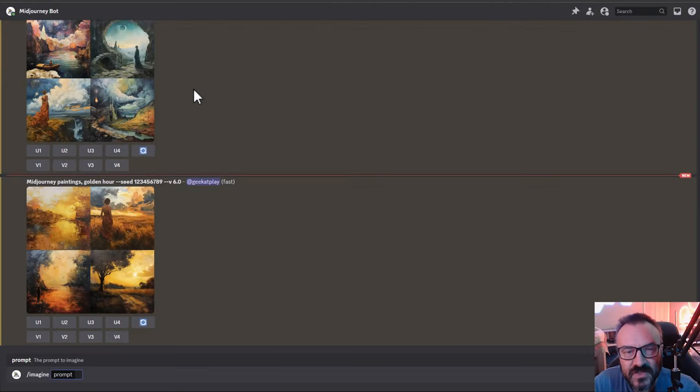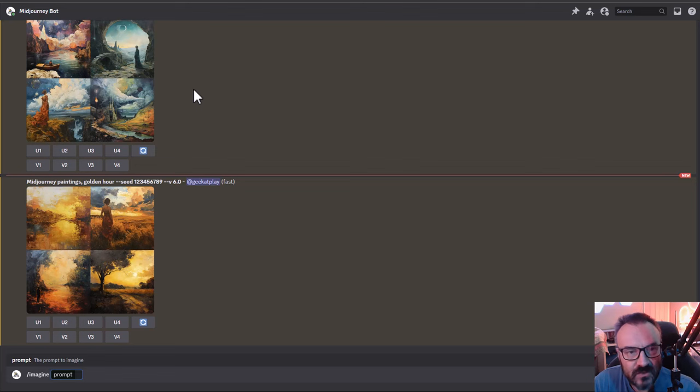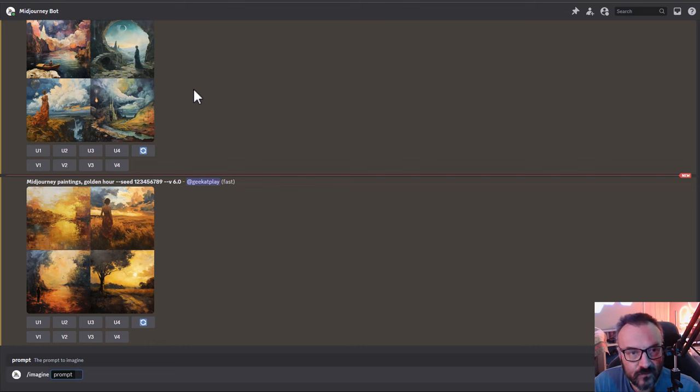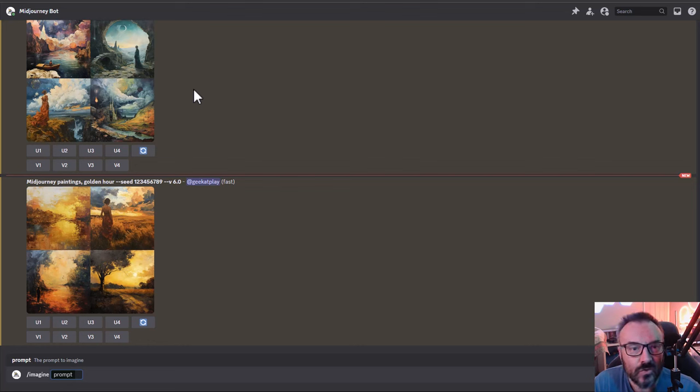Midjourney 6 Alpha is out and let's put it to the test, see how good it is. If it's all as claimed to be, a new revolution, whatever stuff they created, or is it just sprinkles on top of the 5.2 version.